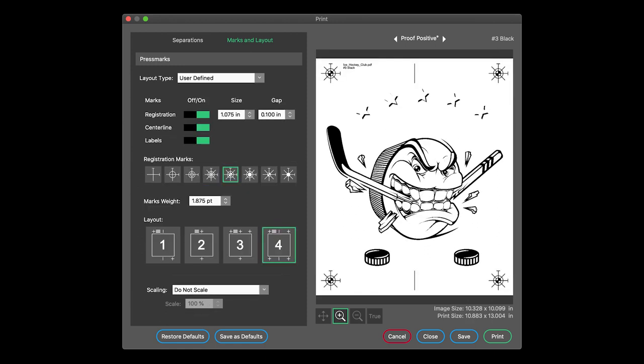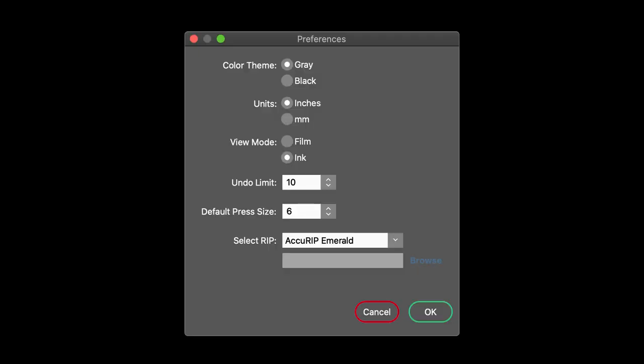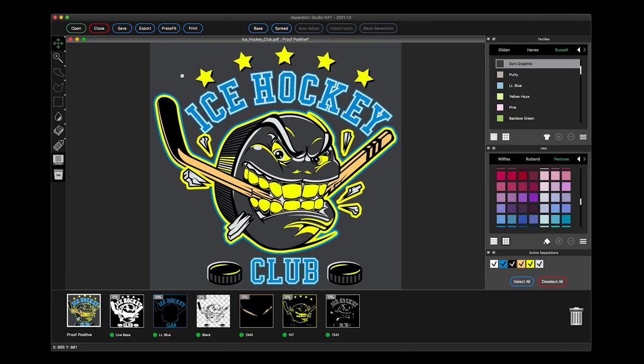Expanding the ability of screen printers, print directly through AcuRip Emerald, Ruby, Black Pearl, Black Pearl SE, as well as any RIP software that uses a hot folder PostScript file workflow.